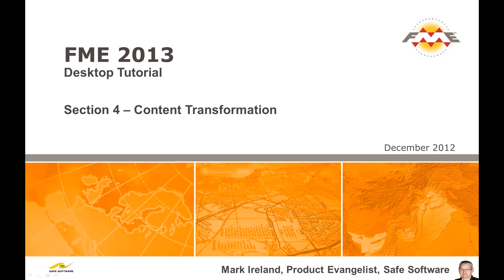This movie is number 4 in a series of 5 that demonstrate the basic use of FME Desktop as a tool for data translation and transformation. Each movie covers the content from one chapter of the FME Desktop tutorial.